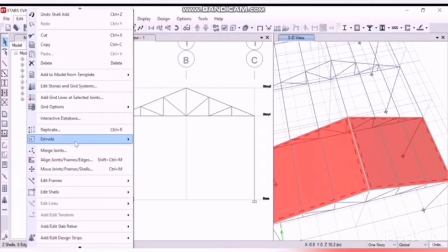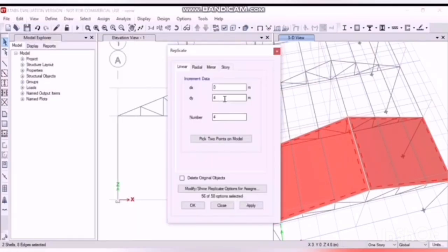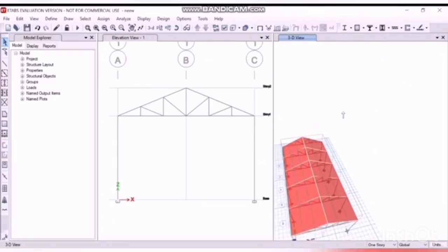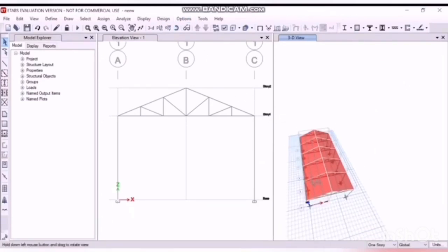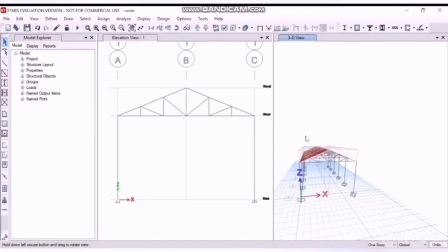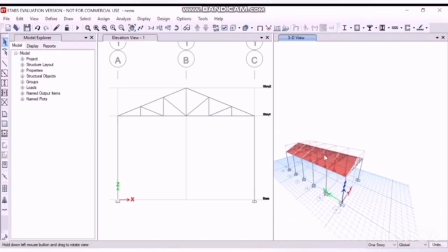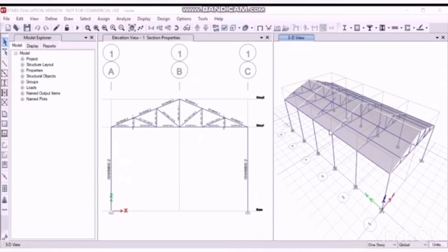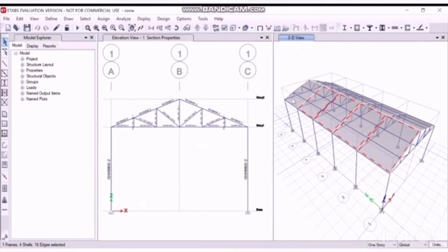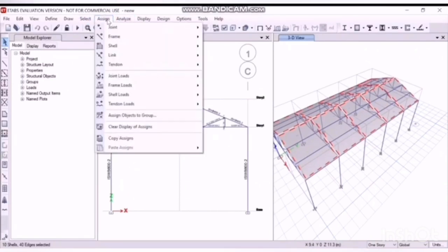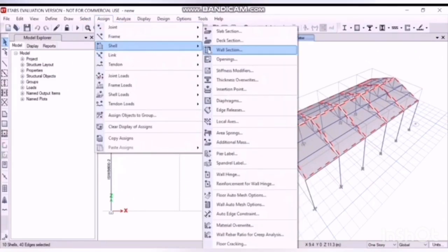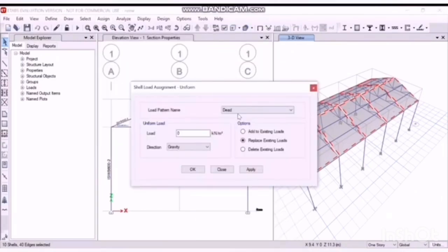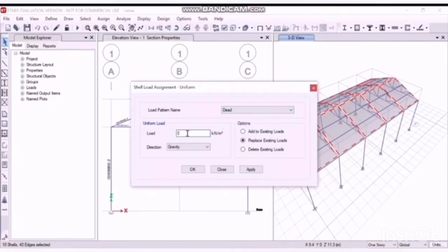Here's the roof. Similarly, we'll select it and replicate it. Edit, replicate, 4, 4, yes, OK, apply, OK. Now you can see the model, we have applied all the members. Now let's assign the loads on the structure. Let's define the load, select the slab sections. Now go to assign, shell loads, uniform, assign the dead load first, OK.